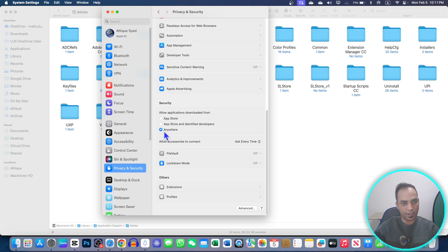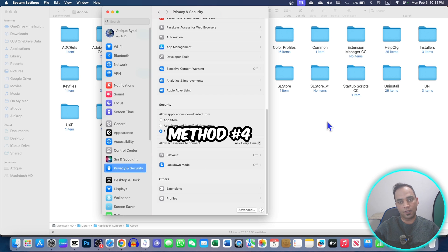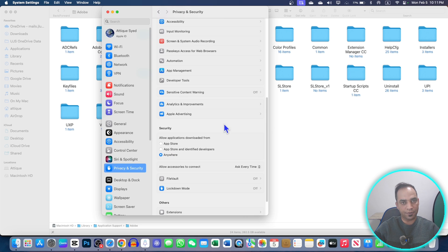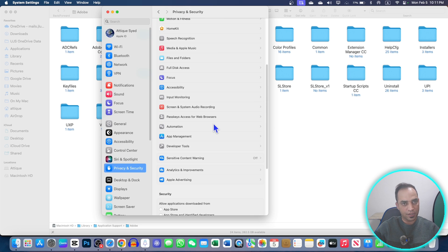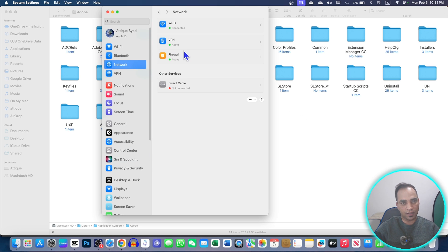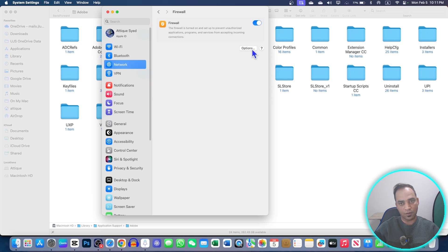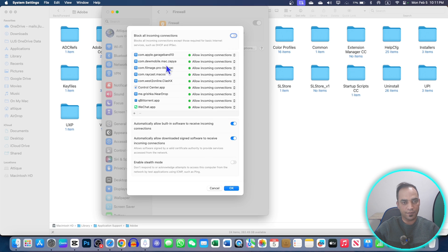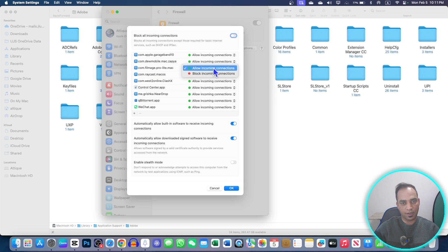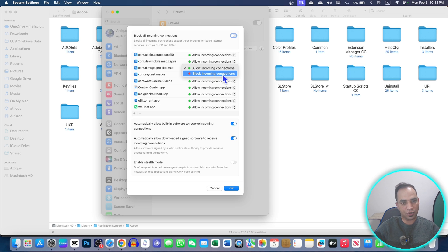The fourth solution is if the Adobe is still crashing down, then just go to your Settings and then Network. In the Firewall, just go to Options and if there is any Adobe extension here you just click and block that incoming connection. That will resolve your problem.